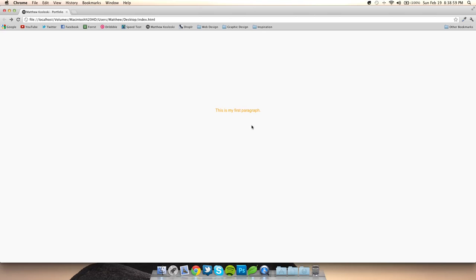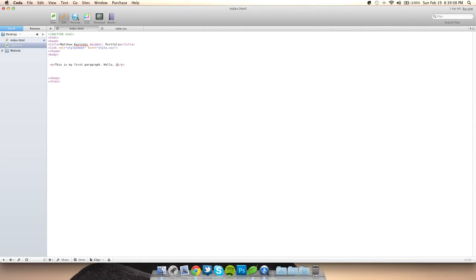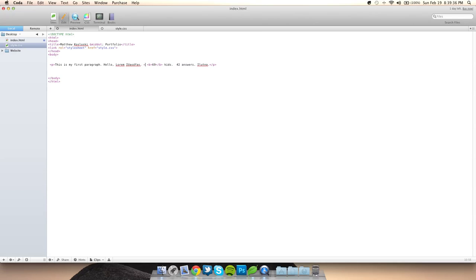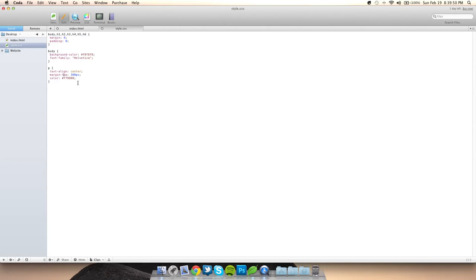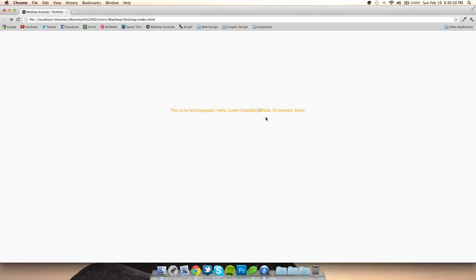That is basically your first web page with text. You can also keep adding more text. You can make text bold using the bold tag, and you can also do italics using the em tag. This works for headers too.